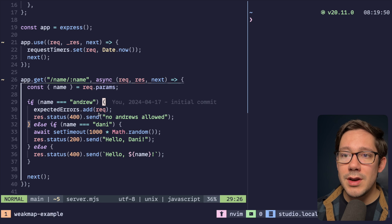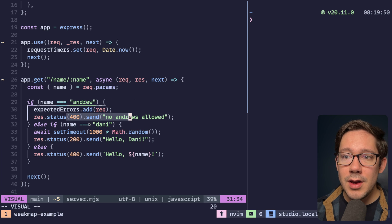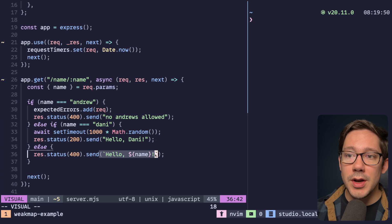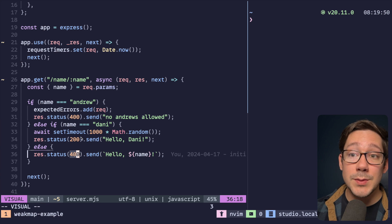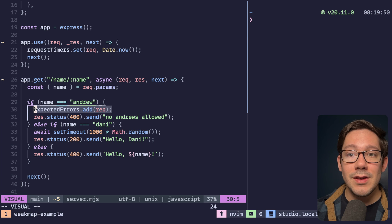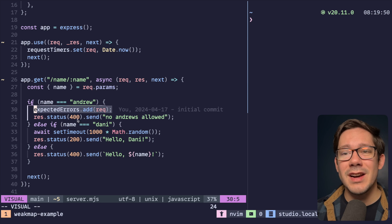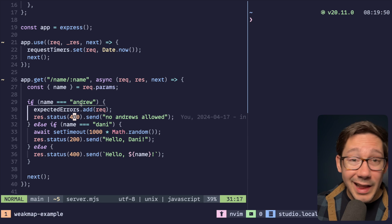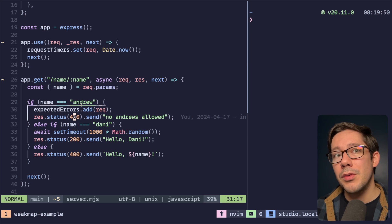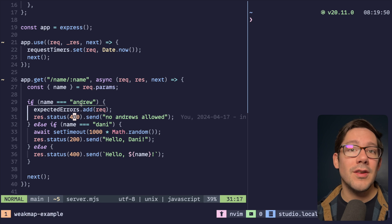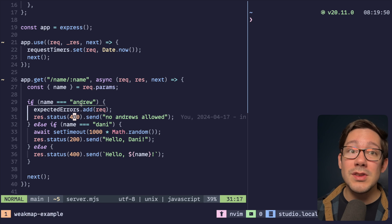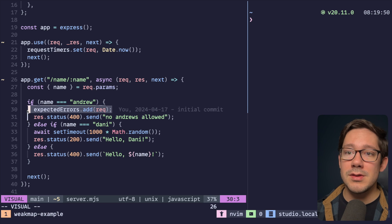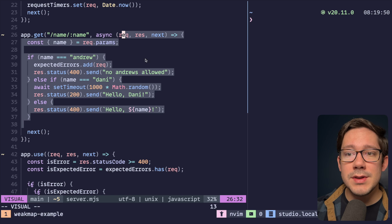Here's the mock business logic for our example. We've got three cases: you can greet a particular name. If your name is Andrew, it's a client error. If your name is Danny, we're adding some latency and responding. Otherwise, we respond with whatever name you passed — and this is an unexpected error. Notice we're tracking the Andrew case as an expected error. A lot of us are working on applications where we build both the API and the client, so there are some 400 errors that, if the client is getting them, it's probably a bug you need to fix — and you may want to track those separately.